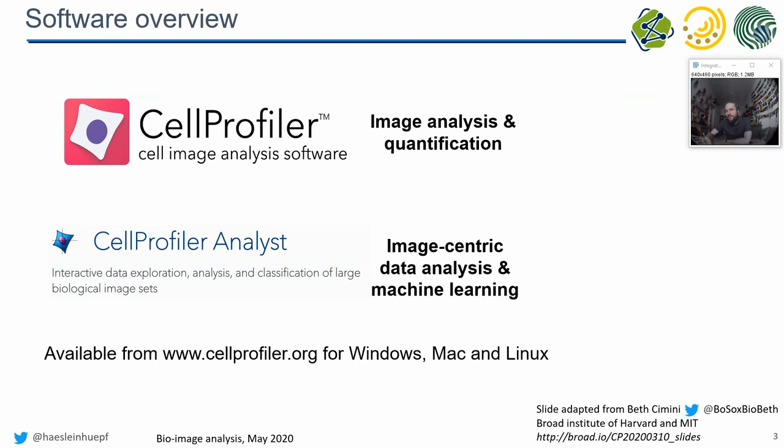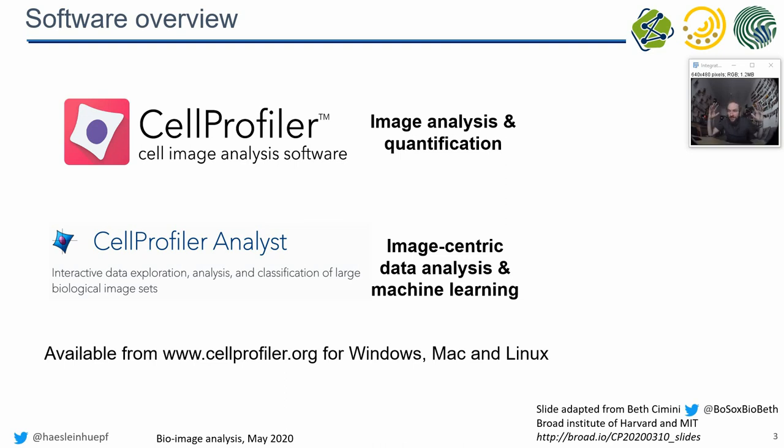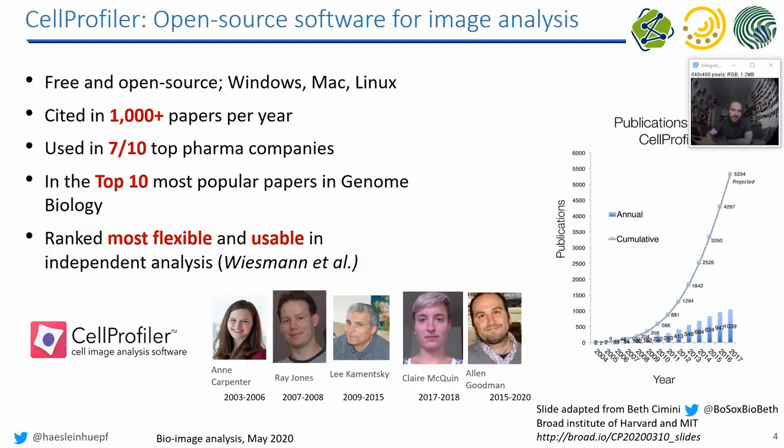There are different softwares in the CellProfiler universe. CellProfiler and CellProfiler Analyst, while the Analyst is more like the advanced version where you can do a lot more with images and machine learning and data analysis. We will today just look in CellProfiler and I would like to just show you how an image analysis workflow in CellProfiler looks like.